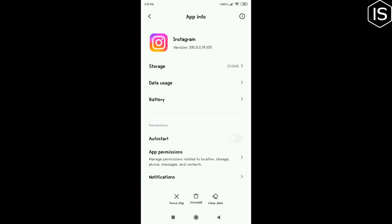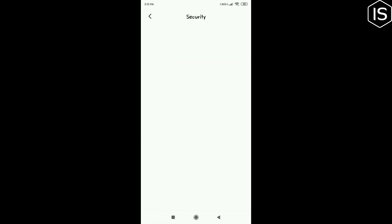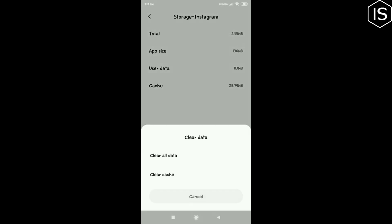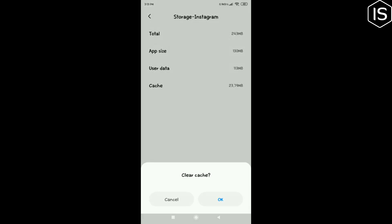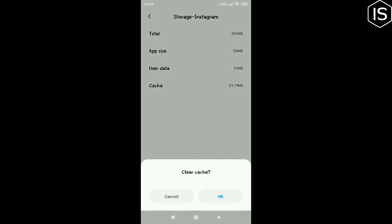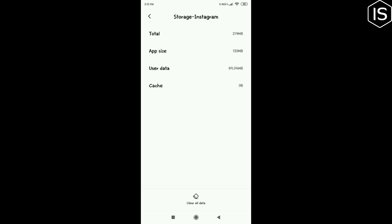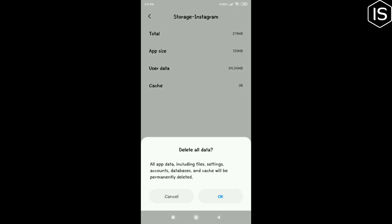Tap on Storage, then tap on Clear Data, then tap on Clear Cache. Tap on Clear All Data and tap okay.